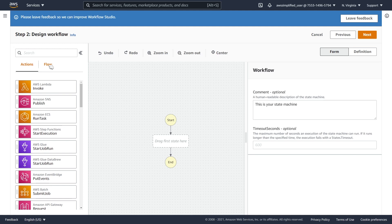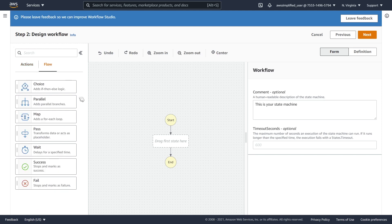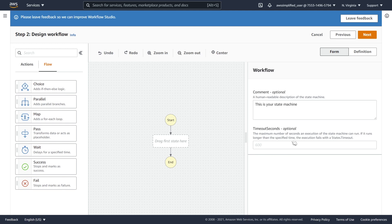And under the flow section, this is kind of your control flow structures. So choices in order to branch, parallels to do thing in parallel, maps if you want to iterate, passes just to label, waits for time delays, and so on and so forth. So that's kind of what's going on on the left. Over on the right here is going to be our context. Whenever we click on a component, once we drop in here, it's going to give us a whole bunch of context options that we can fill out with respect to that particular element.